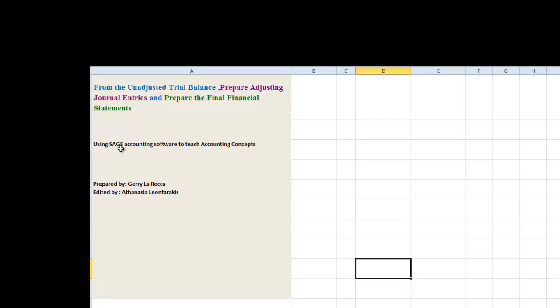We will also be using Sage accounting software to teach the accounting concepts in class. This is prepared by Jerry Larocca, myself, and edited by Athanasia Lantarakis.